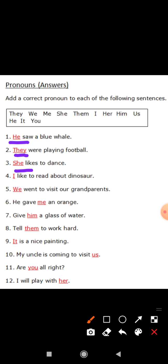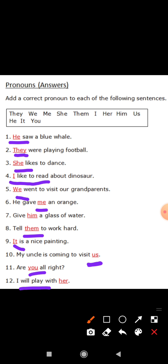'I like to read about dinosaurs.' I is also a pronoun. 'We went to visit our grandparents.' 'He gave me an orange.' 'Tell them to work hard.' 'It is a nice painting.' 'My uncle is coming to visit us.' 'Are you alright?' — here 'you' is also a pronoun. 'I will play with her.' Rani is a noun, but instead of Rani, we use 'her', so 'her' is a pronoun.